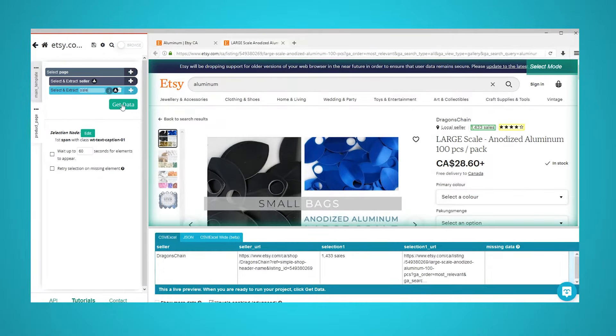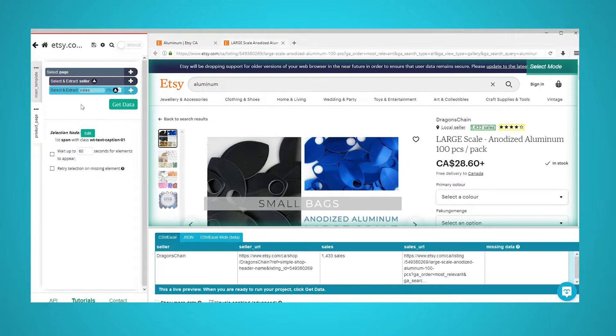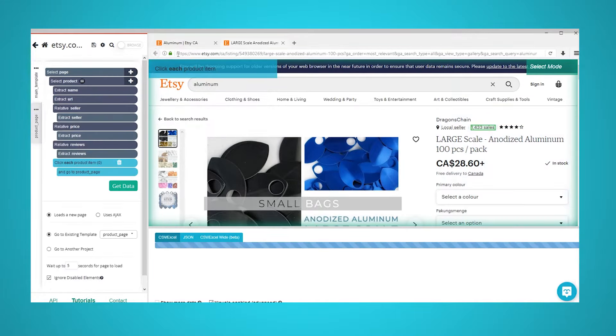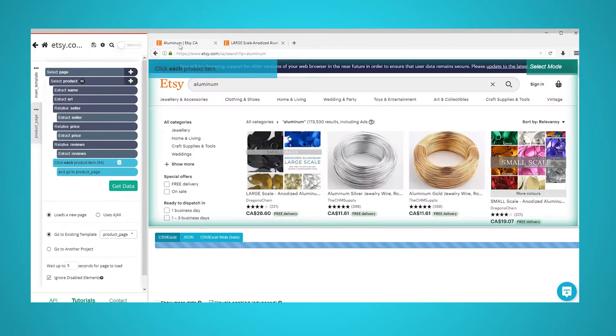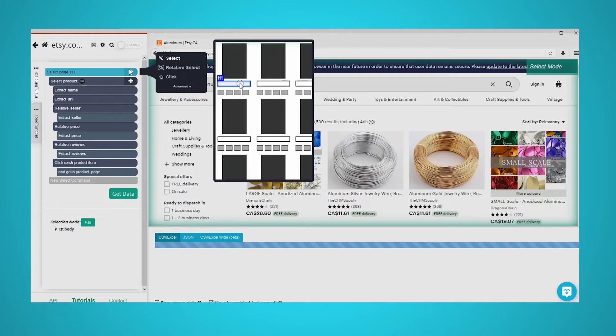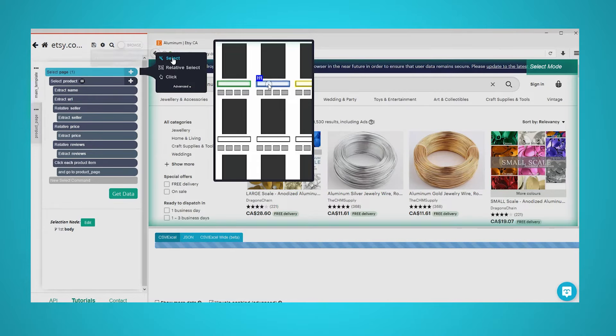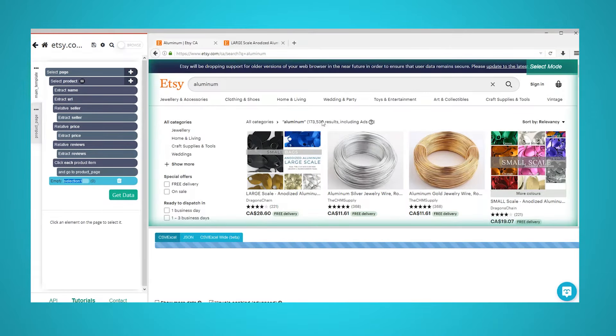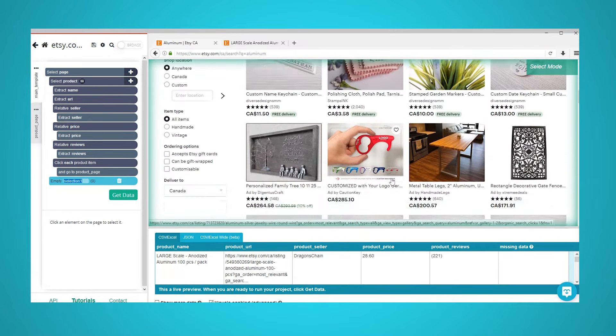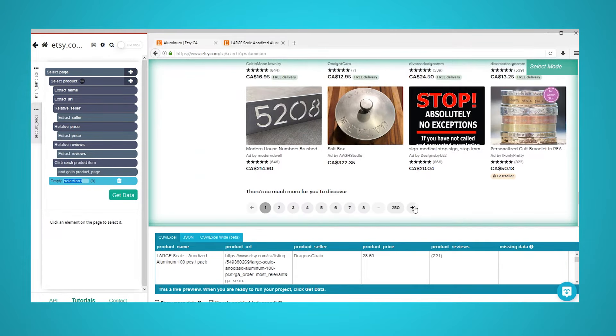Now we will set up ParseHub to navigate to further pages of search results and extract more data. First, use the browser and template tabs to return to the main template and the search results page. Use the plus sign next to your page selection and choose the select command. Using this command, scroll all the way down to the bottom of the page and click on the next page link.